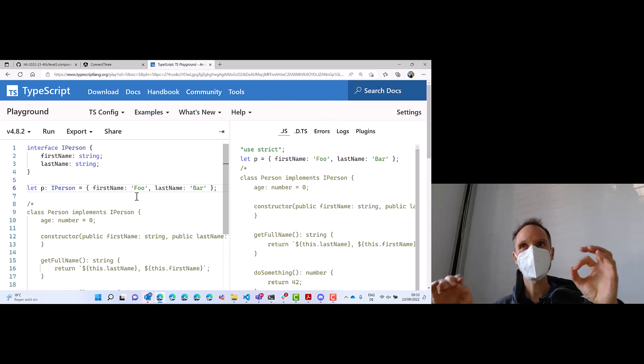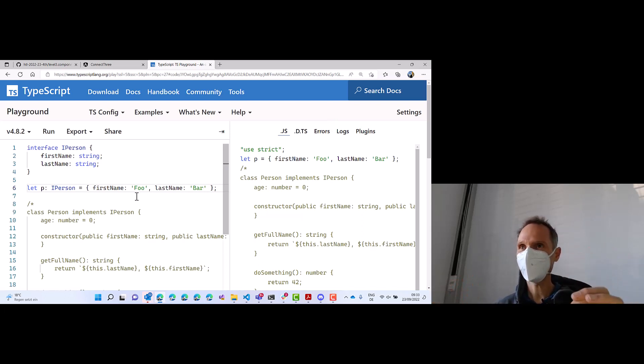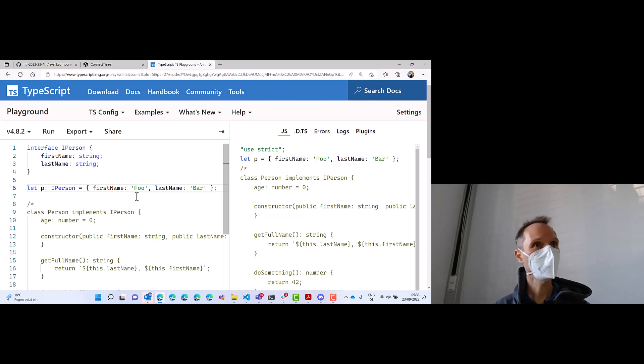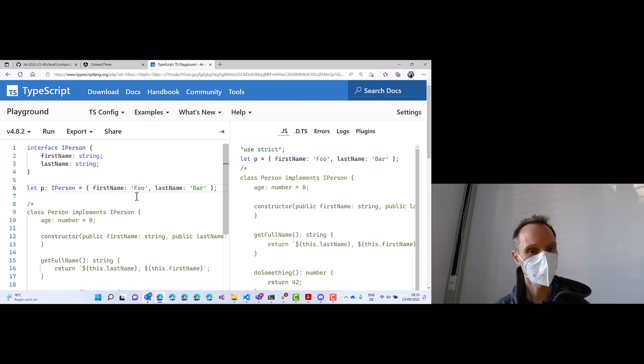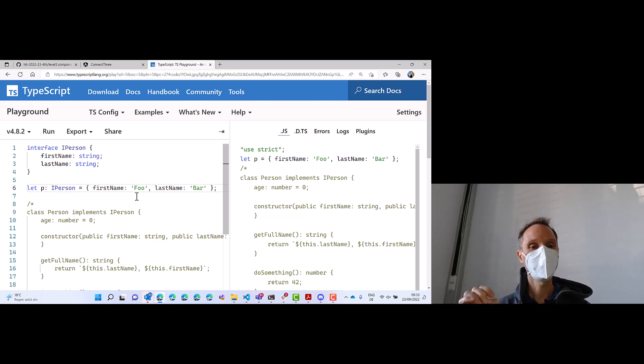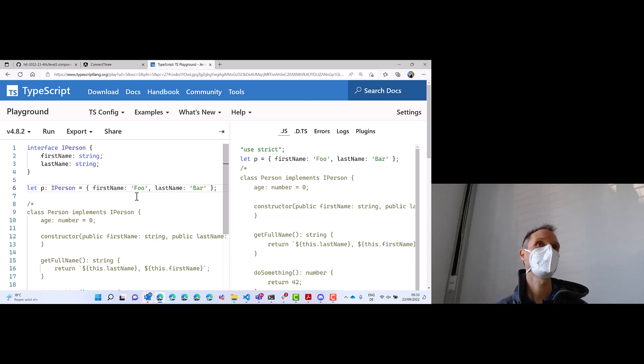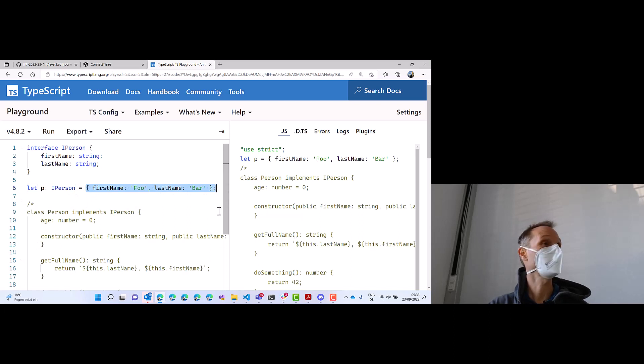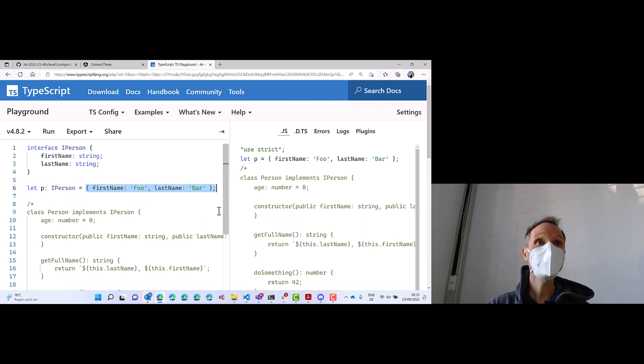We can create an instance of an interface. That is not possible in C-sharp. That is not possible in Java. But it is possible in TypeScript. So we take an interface, and we simply create an object from that interface. And that is very, very, very common in TypeScript.